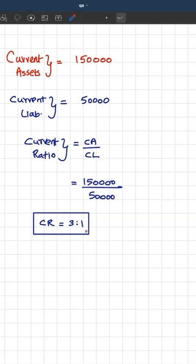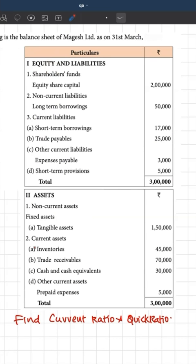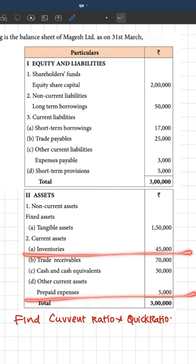It means for every 1 rupee of obligation, they have resources of 3 rupees. Let us also do a quick computation of the quick ratio. For calculating the quick ratio, we need quick assets — that is, current assets should be subtracted by inventories and prepaid expenses.